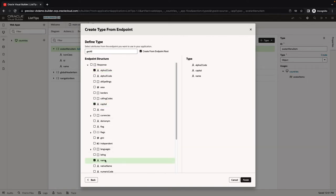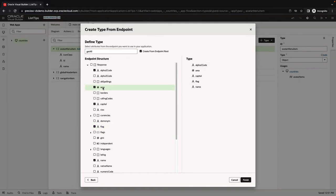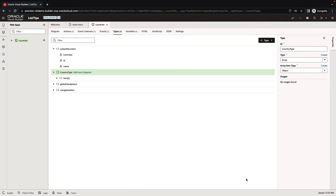Each one of the fields that you pick in here is a field that you can have access to when you select something in the list. I'll show you that in a second. Let's call this our country type. So this is our country type.